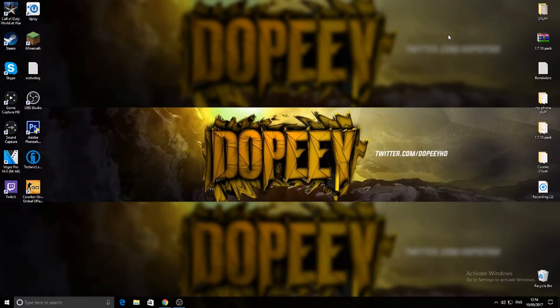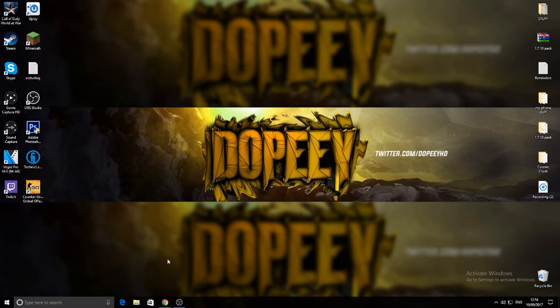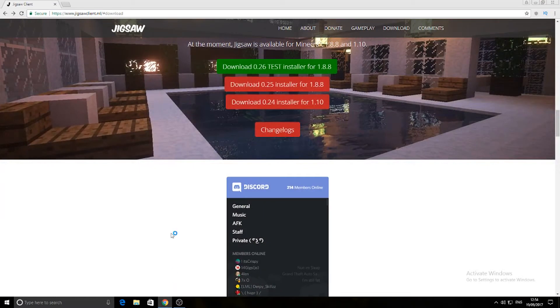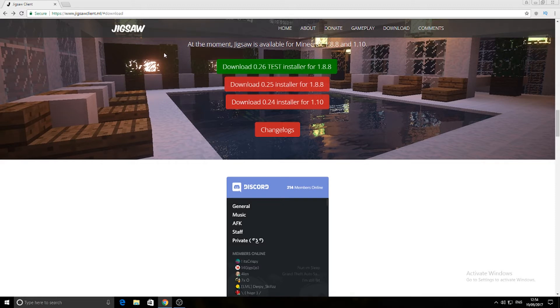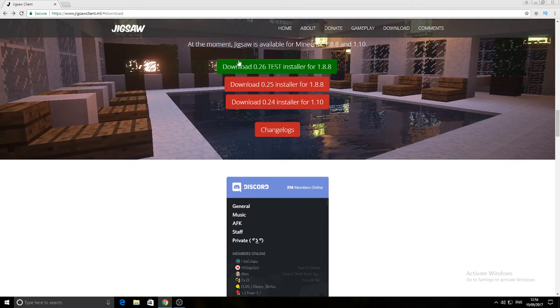First of all we're going to head over to Chrome or Internet Explorer or Firefox or whatever browser you would use, but I'm going to use Chrome. We're going to head over to jigsaw client website. There will be a link in the description with an ad.fly link. It will take you to this instantly. All you gotta do is skip, and then it'll take you to this page. As you can see it says download 0.26 test installer.